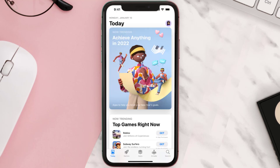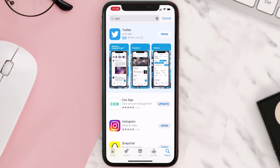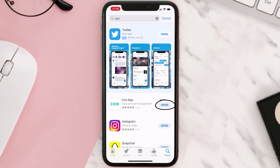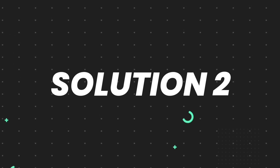Open up the App Store on your device and then tap on the search icon in the bottom right corner. Search for the app, and if you see the update button right next to the app name, simply tap on it to make sure you're running the latest version. But if you still encounter this issue, continue to the next step.